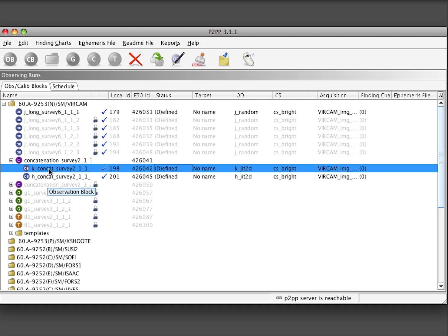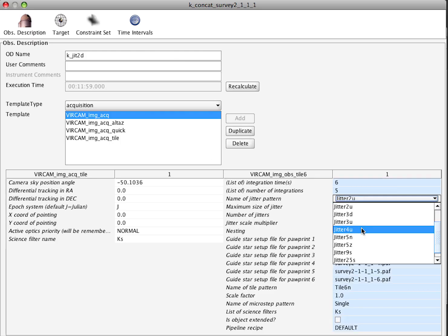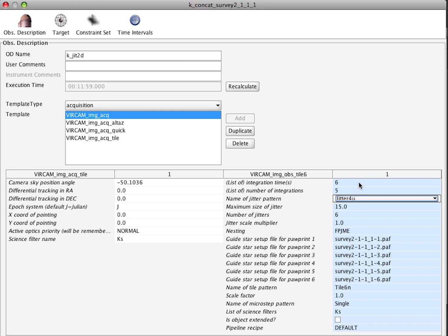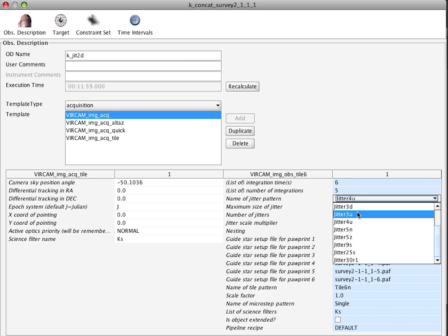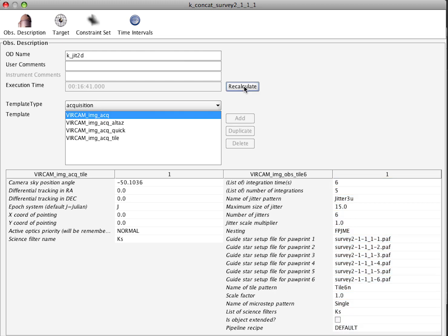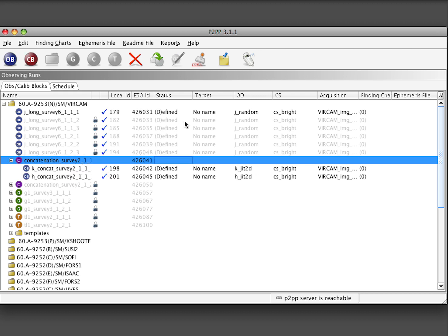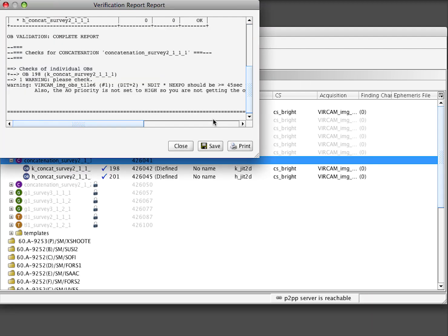The OBs are now editable and we can open them and correct some mistakes or make a better strategy and then press recalculate to recompute the execution time. Finally, we can verify that everything is fine.